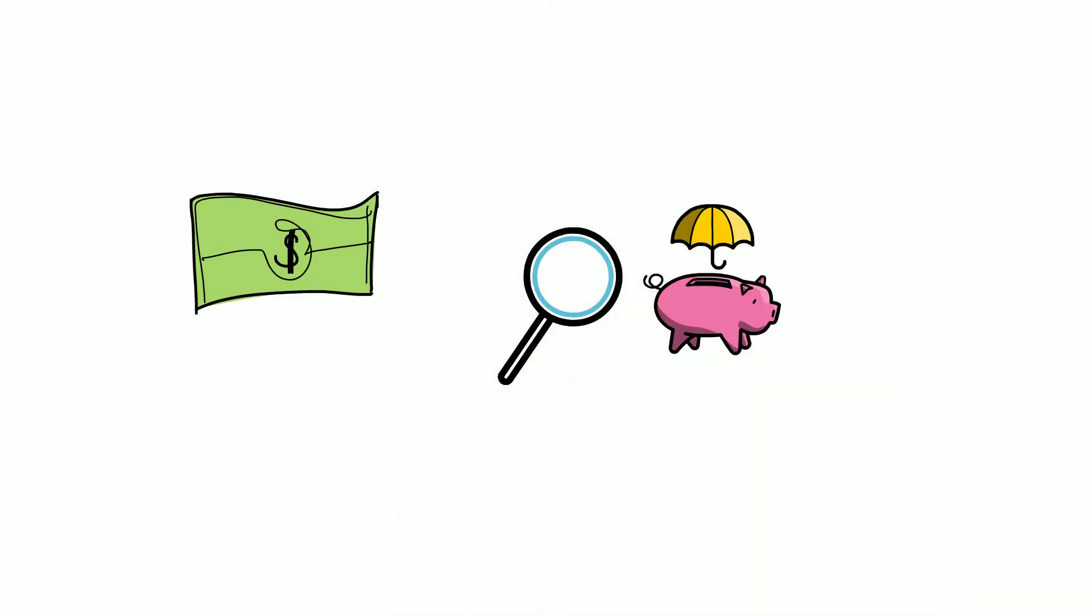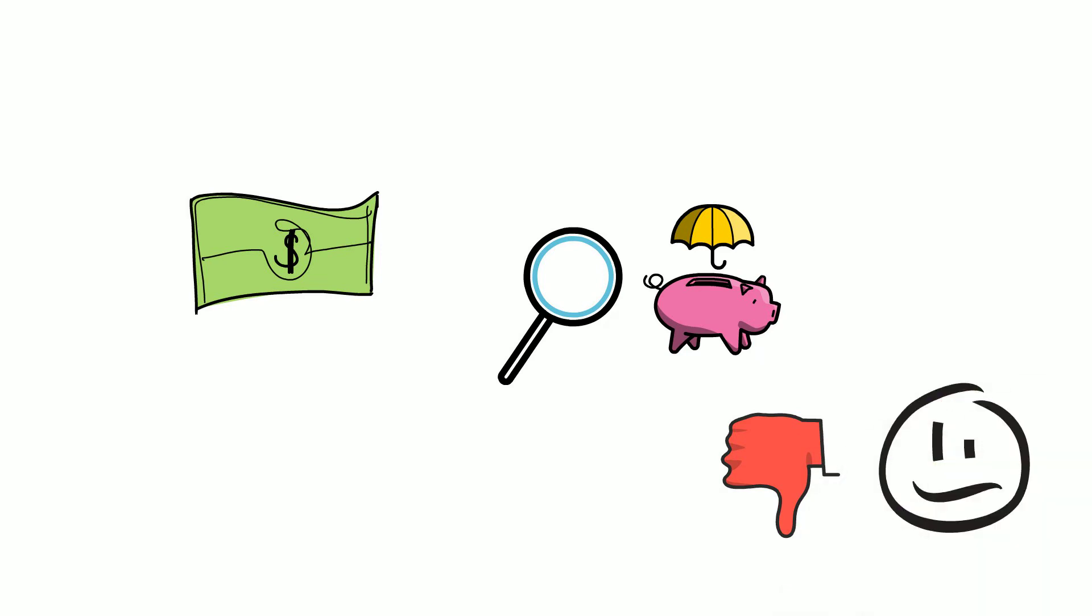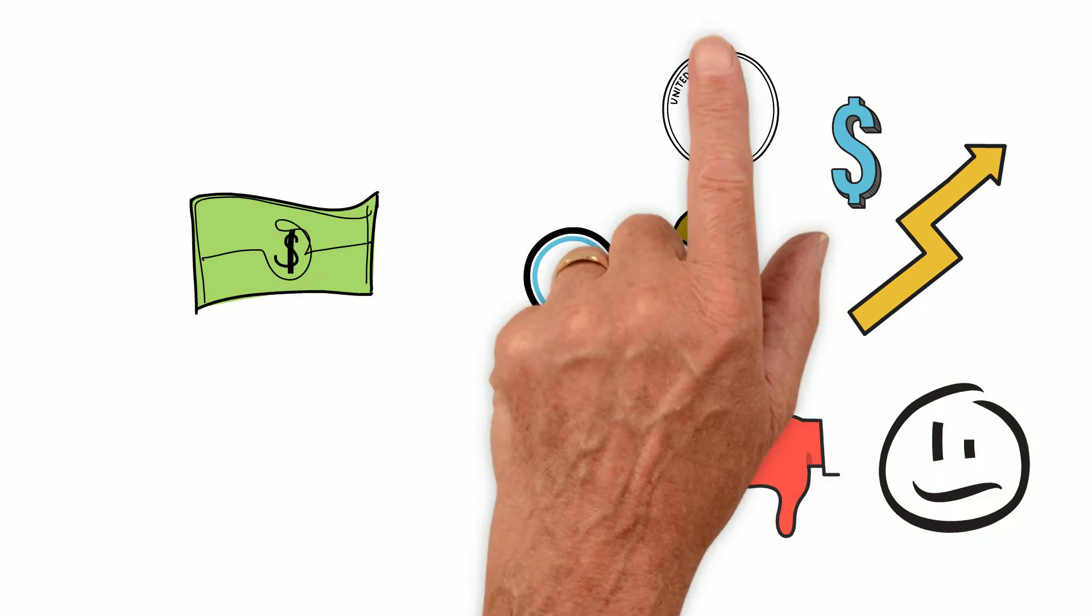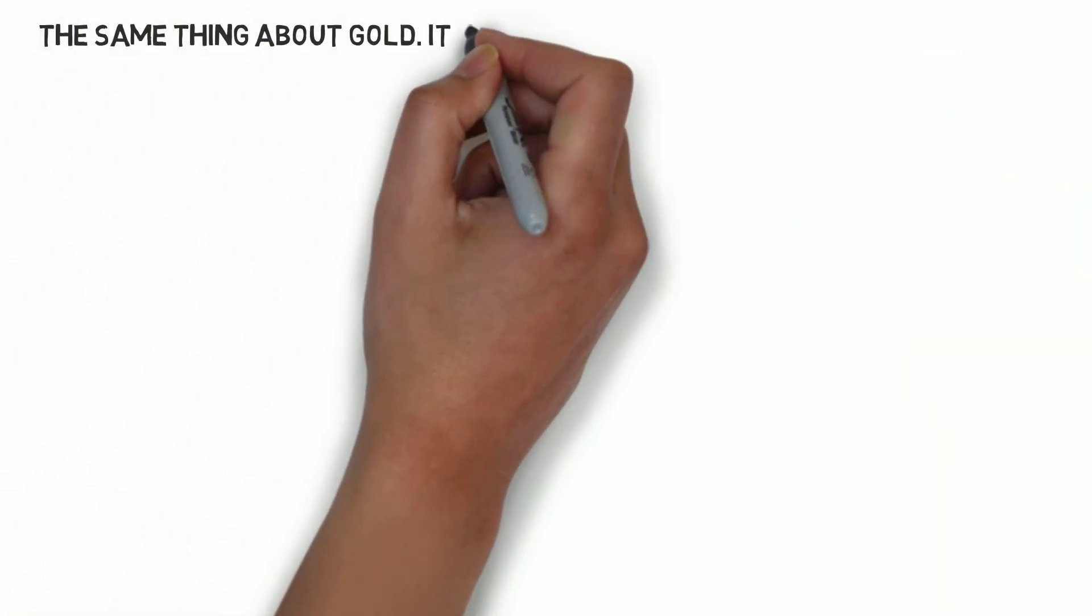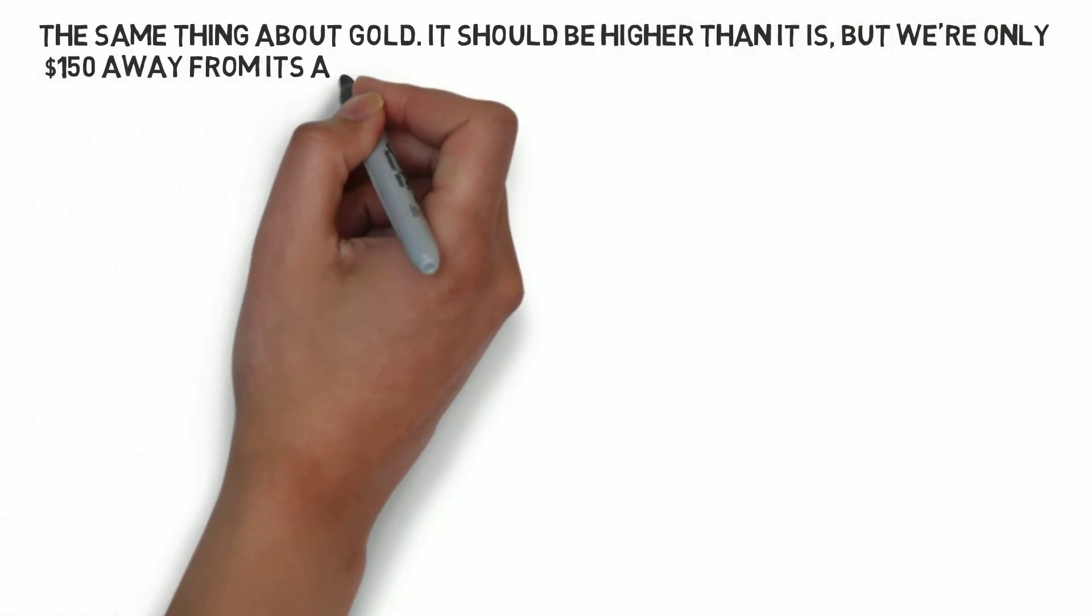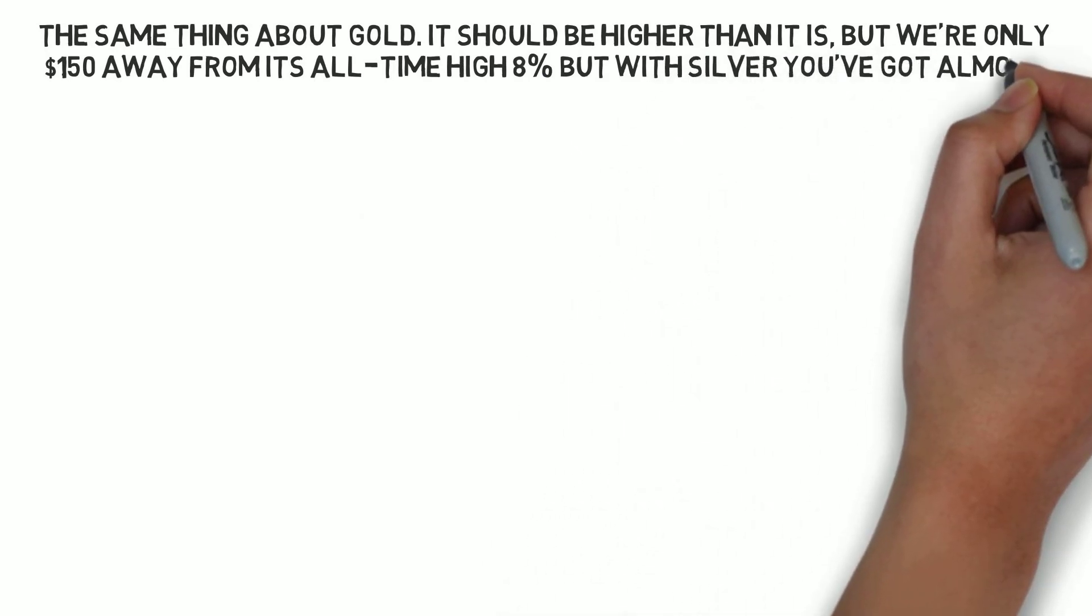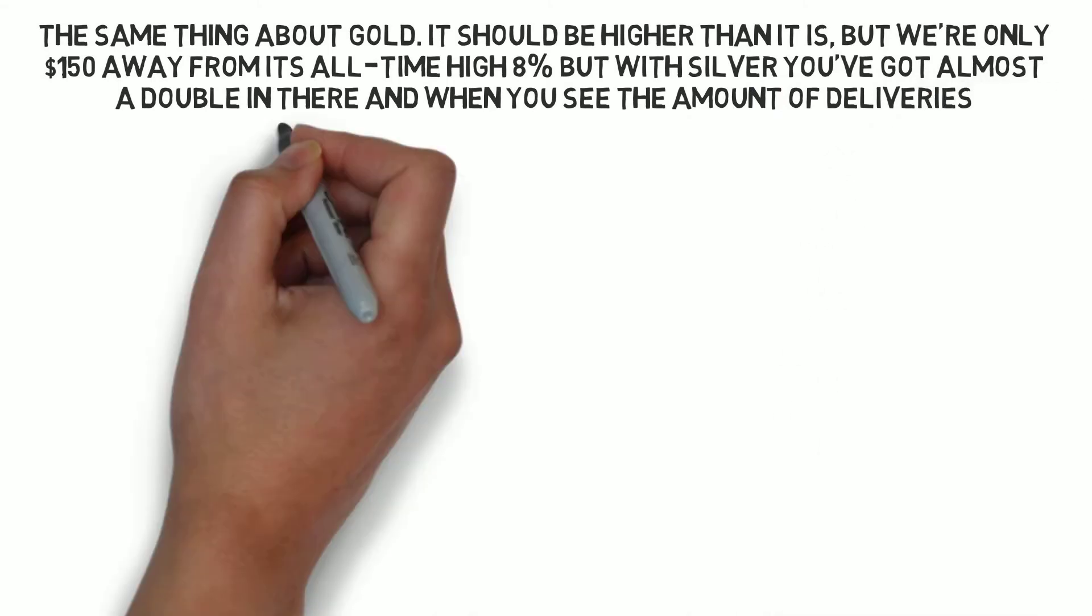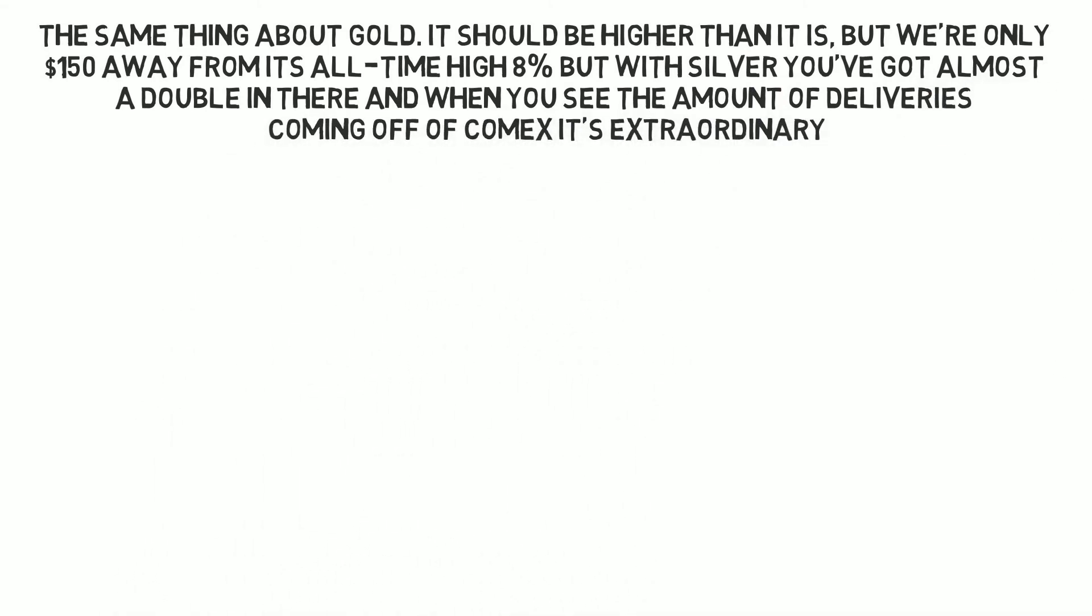There really are not any in Andy's opinion that are not really at their all-time highs or arguably overvalued with the exception really of silver. Now you could say the same thing about gold. It should be higher than it is but we are only 150 bucks away from its all-time high, 8%. But with silver you have got almost a double in there and when you see the amount of deliveries coming off of COMEX, it's extraordinary.